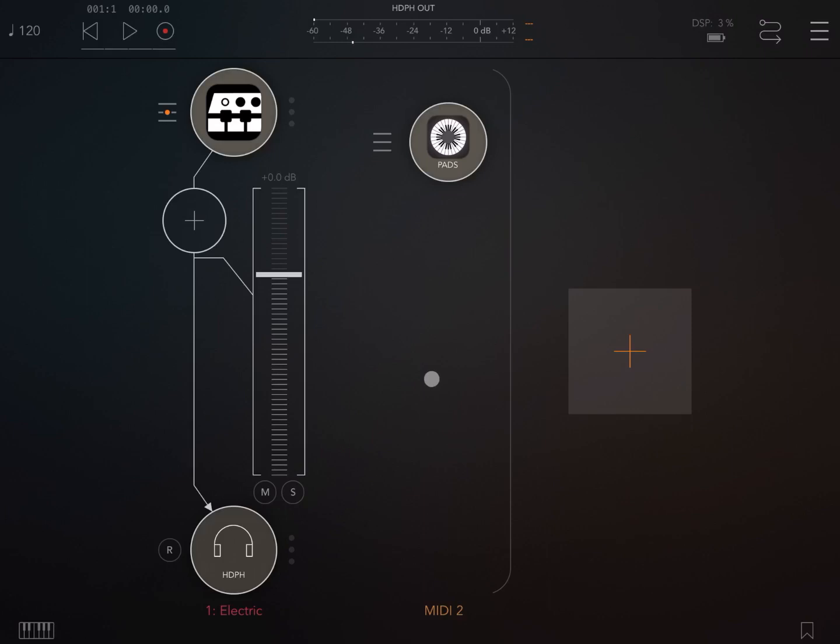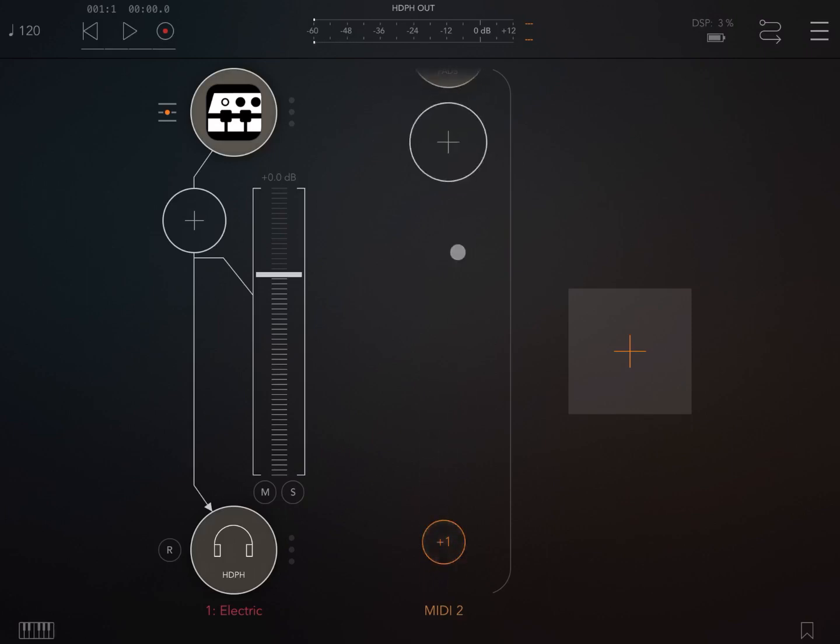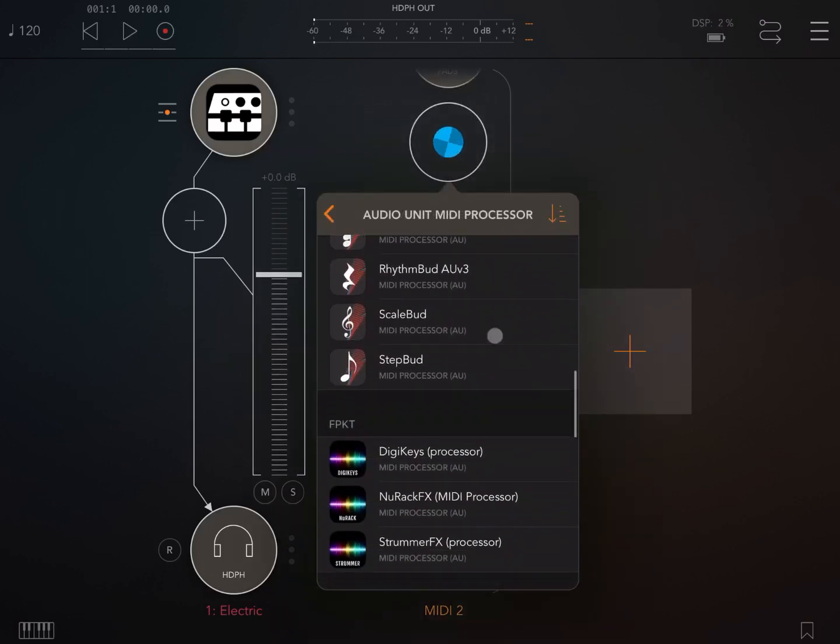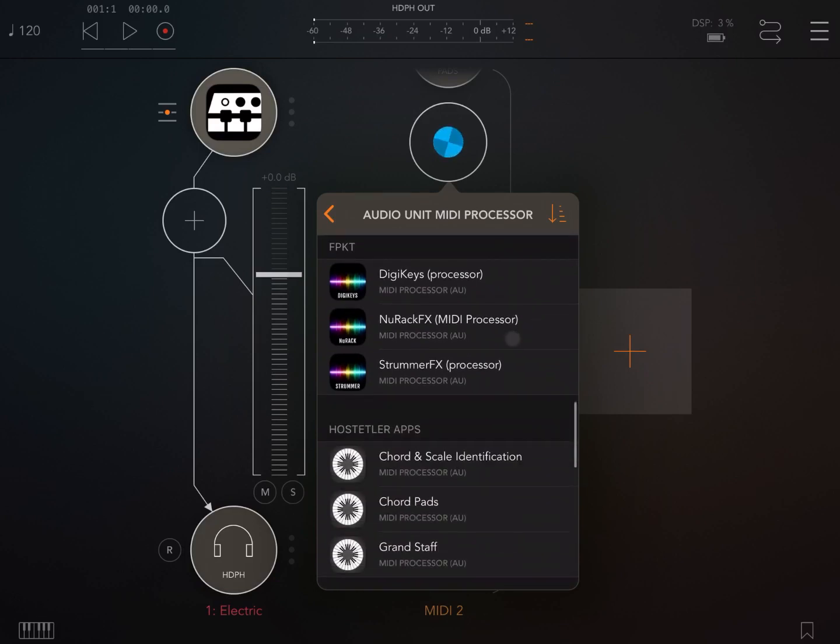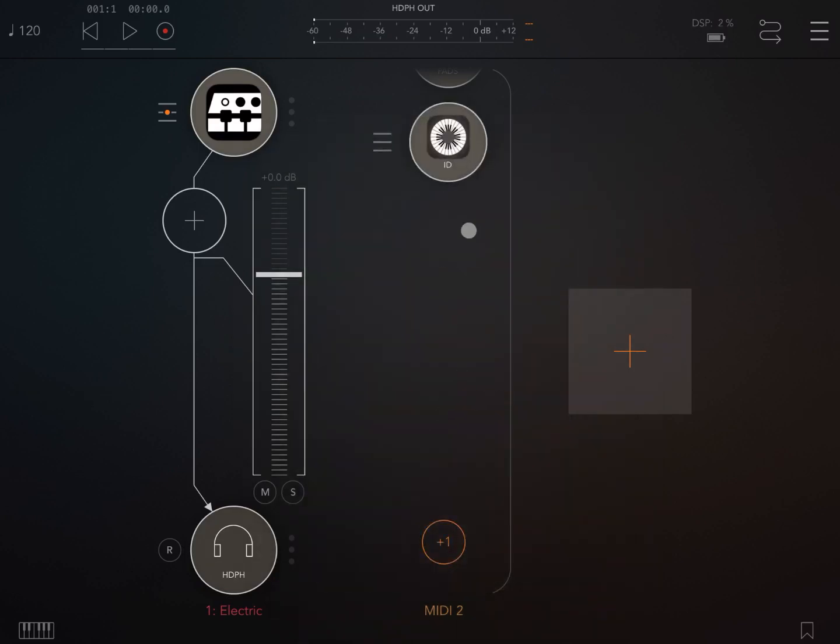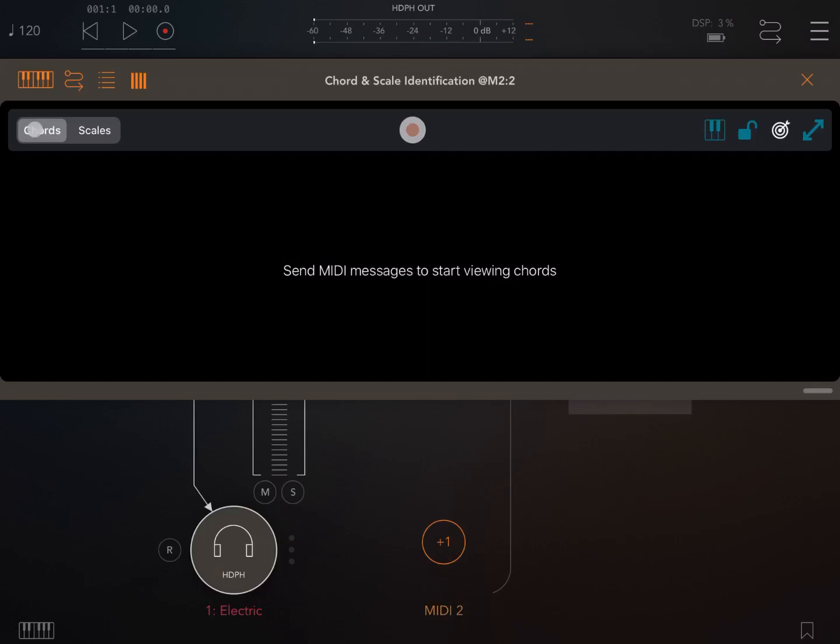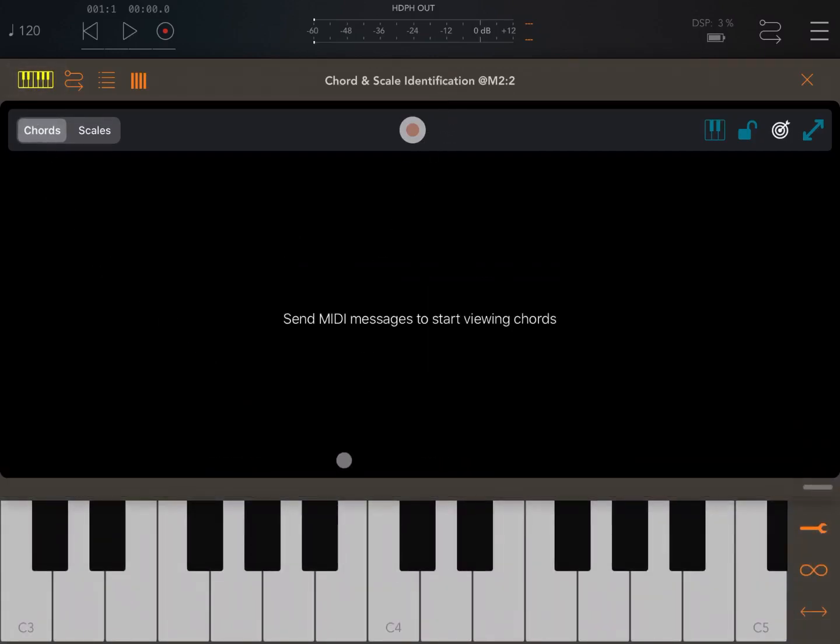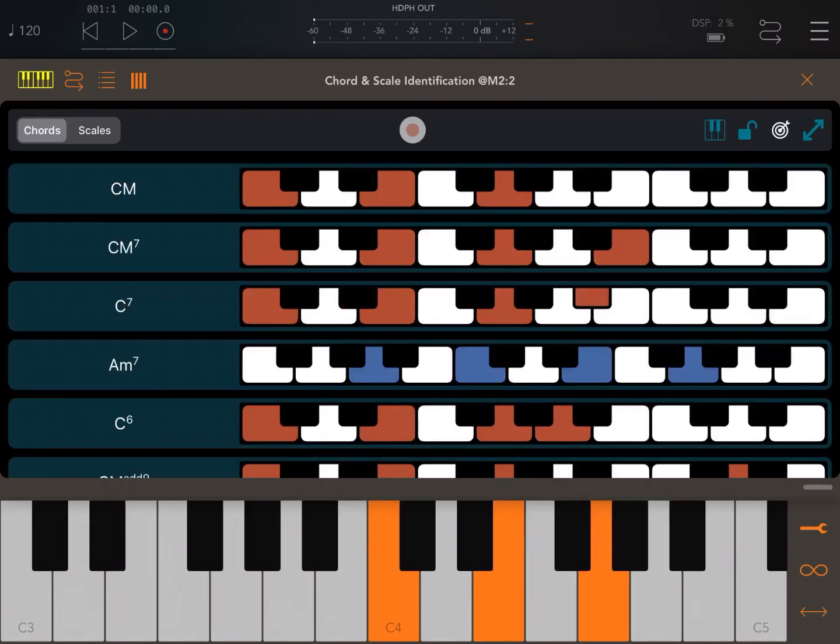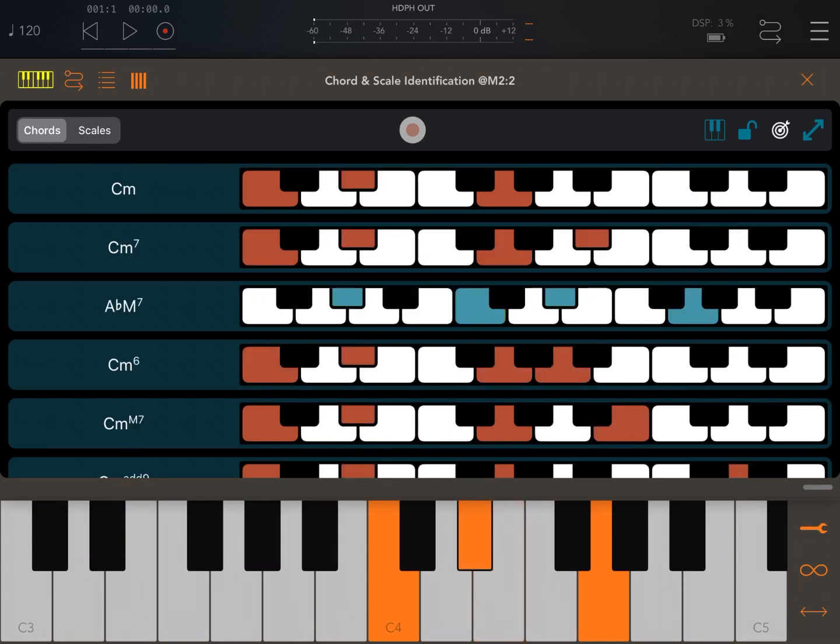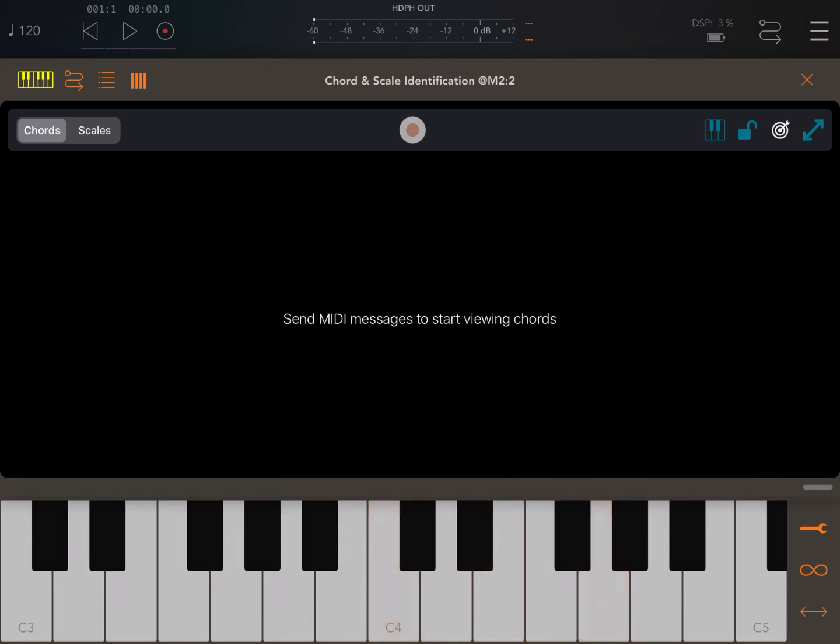But let's create another MIDI instance, another MIDI processor. And let's choose, for example, chord and scale identification. Let's open this up and let's connect it to the keyboard to send it some MIDI signals. So let's play. Here we go. It recognizes a C major chord. I changed the E to an E flat and it recognizes that it is a C minor. So it's really good and it recognizes scales as well.